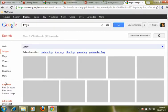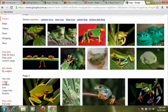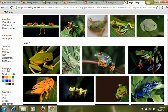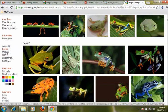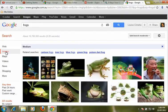We might choose to only look at large images because we are wanting to use them in a print publication and we want to make sure we get a really nice resolution. Or if we are creating something for the web we might want to go for a smaller image so it isn't taking too much space in the video or whatever multimedia it is we are putting together.